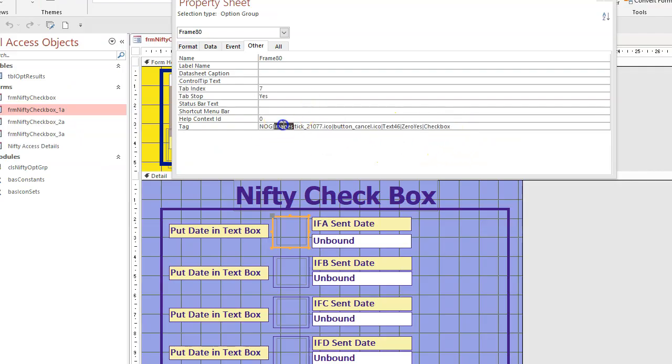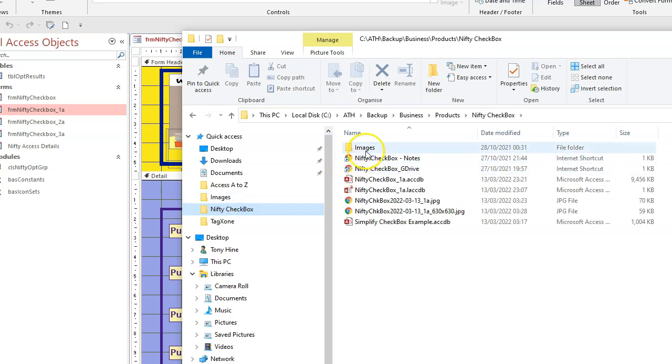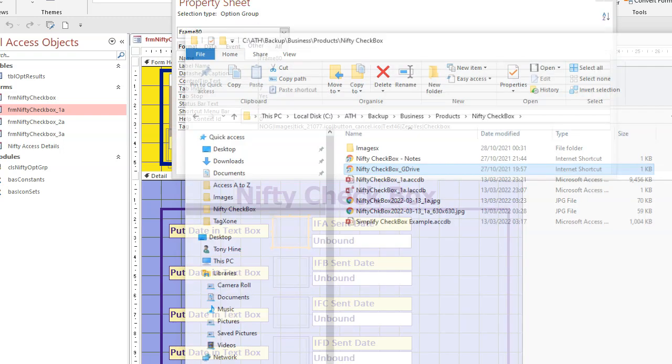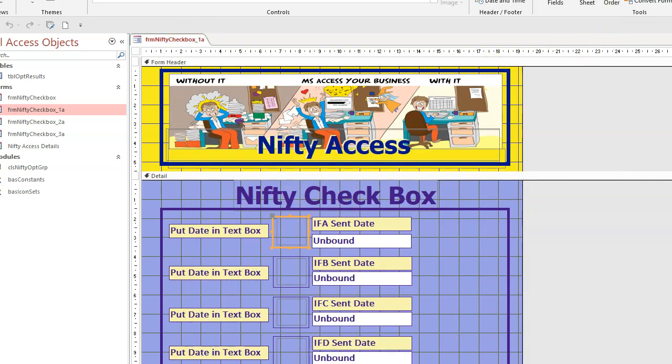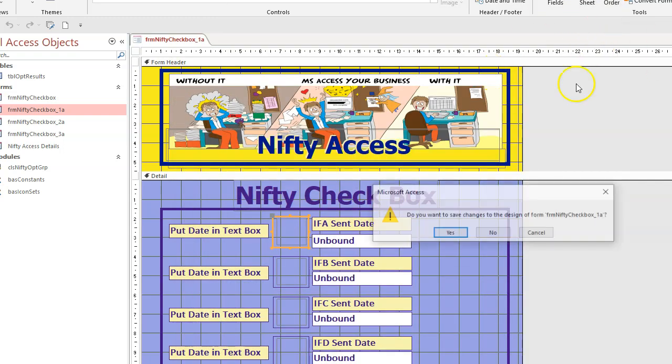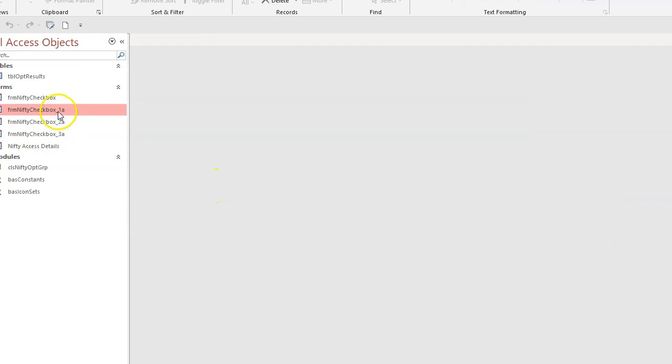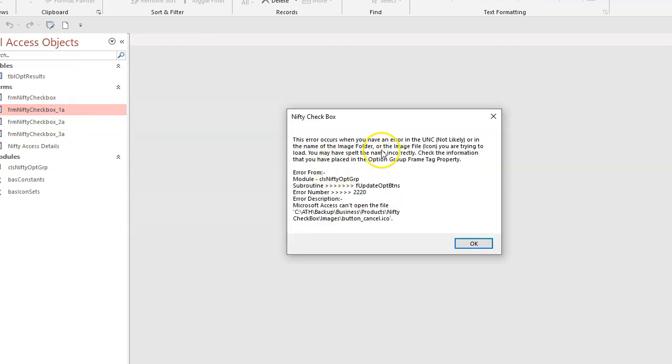So you can change the name of your image folder to whatever you like there. So in this case, it's images. If I change that to a different name, close this, close that, I'll close this form. Do you want to save changes? Yes. If I open it, an error's occurred.